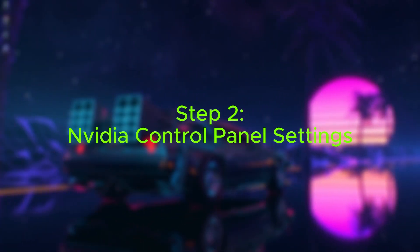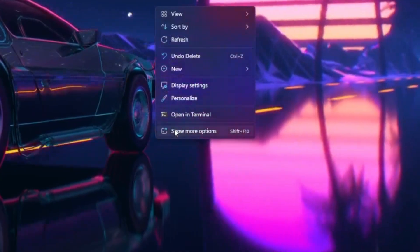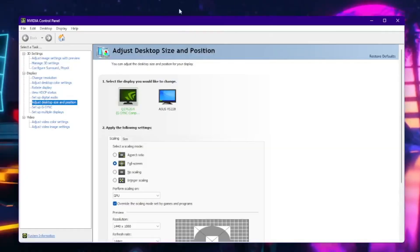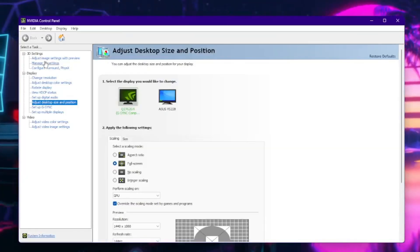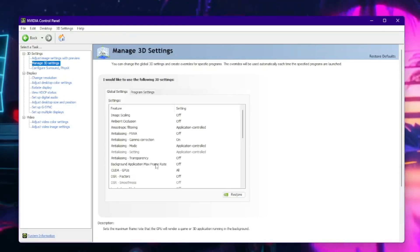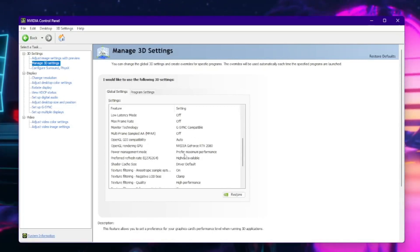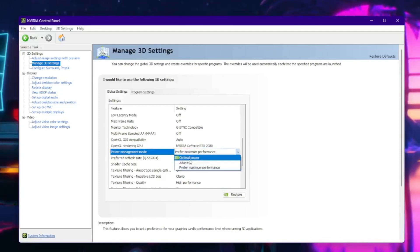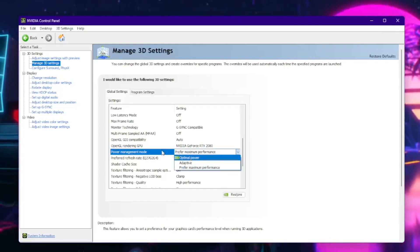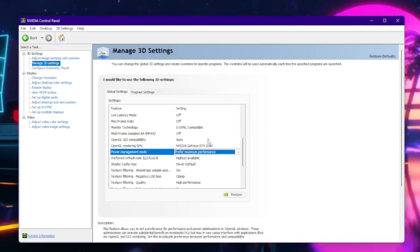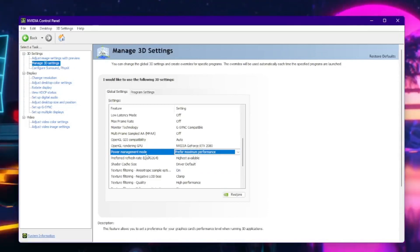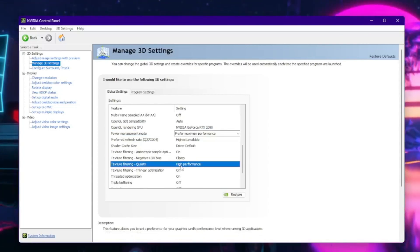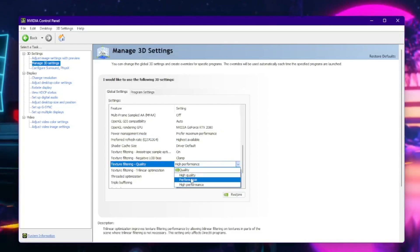The next step: right-click on your desktop, click on 'Show More Options' if you have Windows 11, and click on 'NVIDIA Control Panel.' Once it opens, click on 'Manage 3D Settings' and scroll down until you see 'Power Management Mode.' Click on 'Prefer Maximum Performance' — you can do 'Optimal Power' if you have a laptop, which I recommend, but I have maximum performance because I have a desktop. Also set your refresh rate to the highest available.